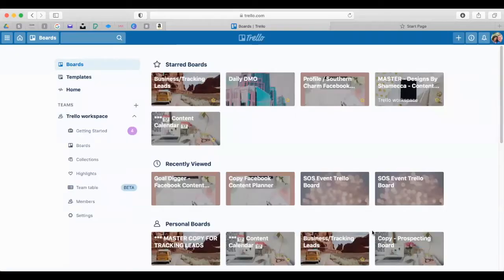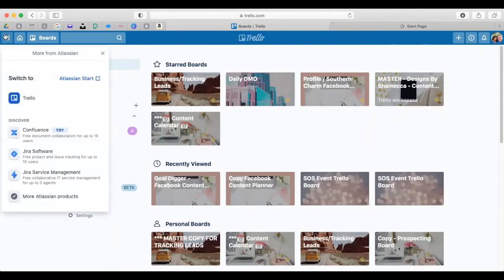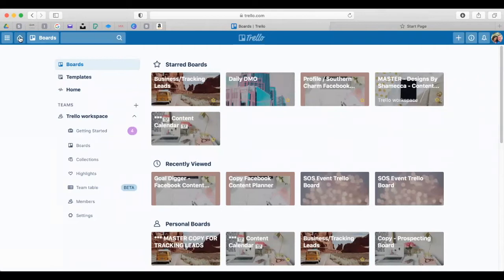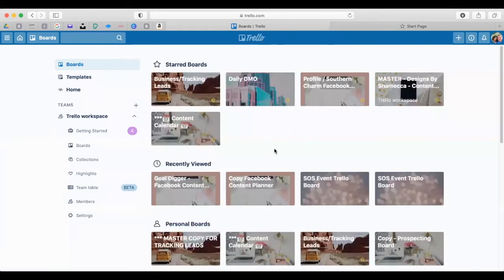Let me go ahead and share my screen to make this a little more sense. This right here is your home spot. You can use the little waffle to see other options, but I stick to the home menu. This is where all of your boards are stored and where you can create your own Trello board.